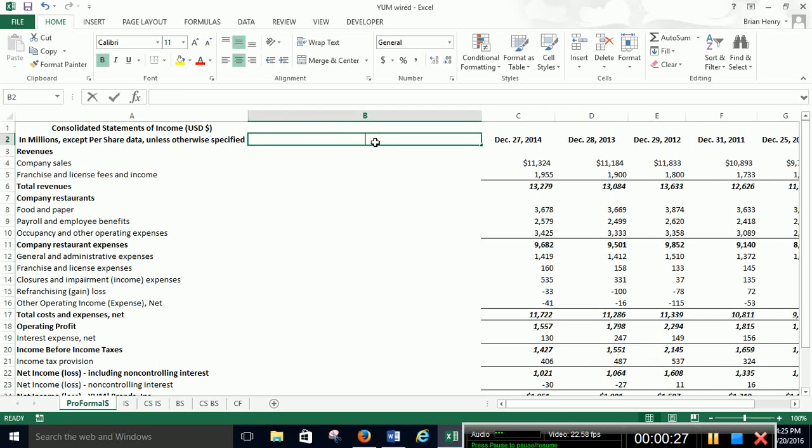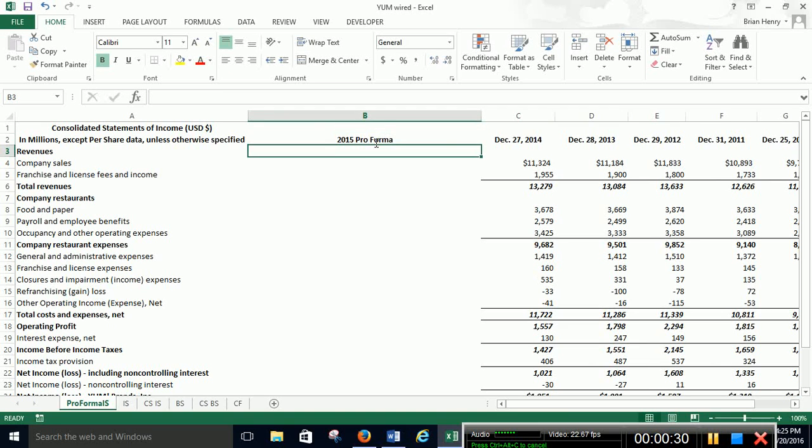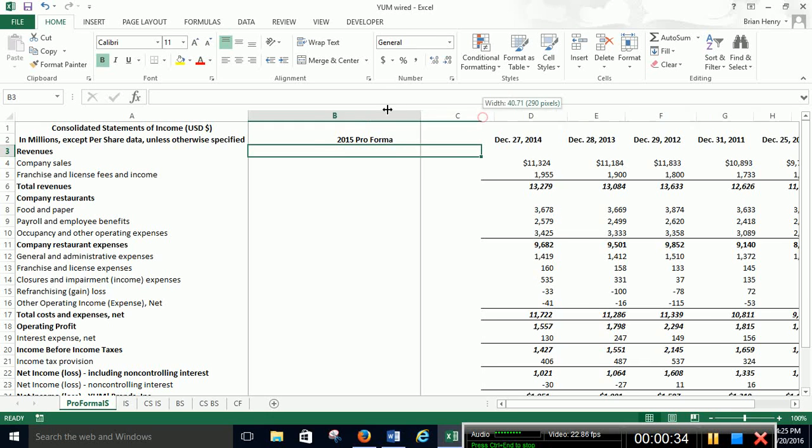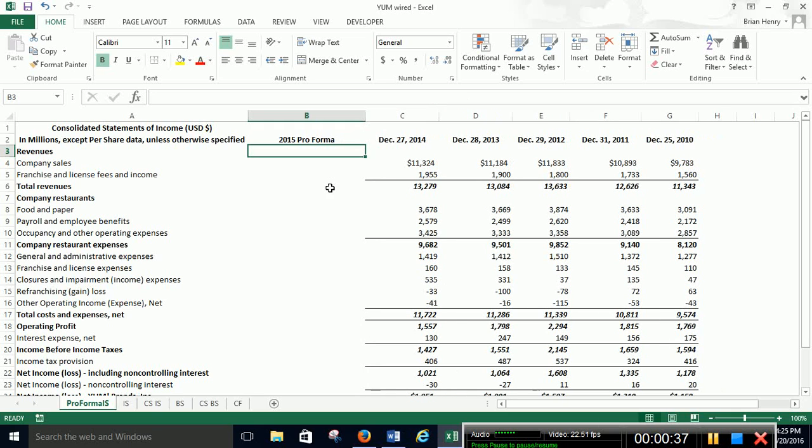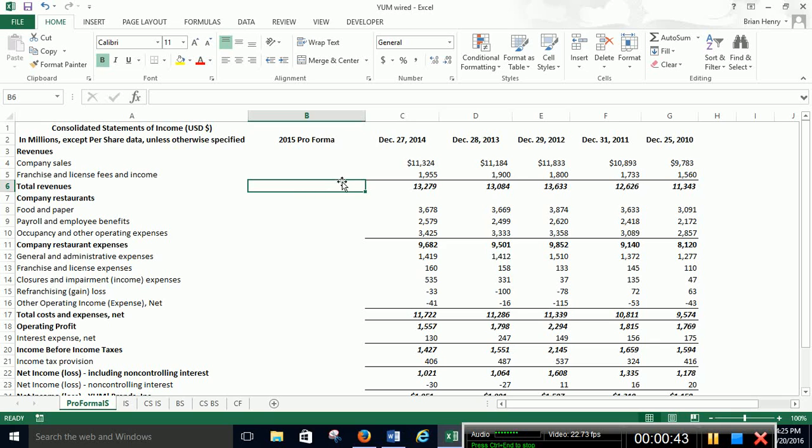So 2015 pro forma. Probably don't need me to be quite that big. Alright, so I'm going to start here on total revenues. I don't, if we cared a lot about this other piece, we could, but we can just do it here and then break it out as a percent of sales if we want.